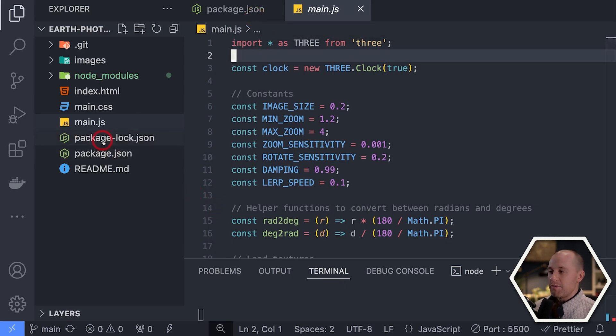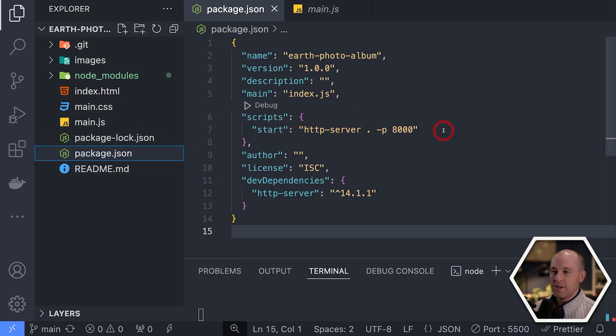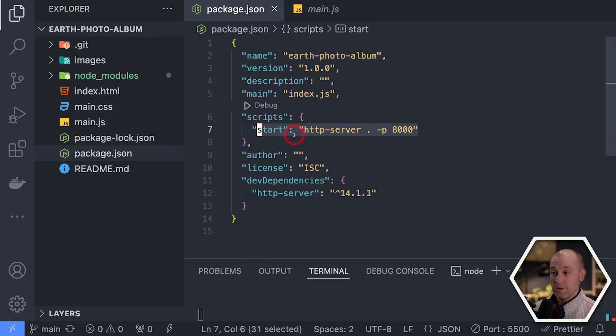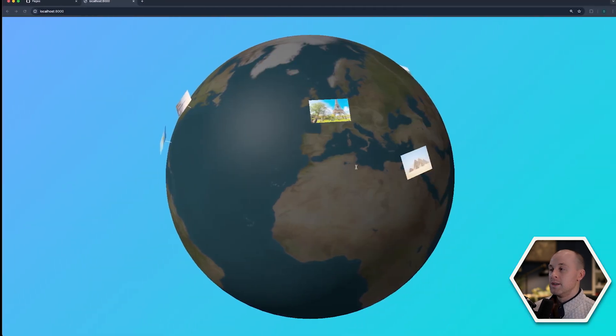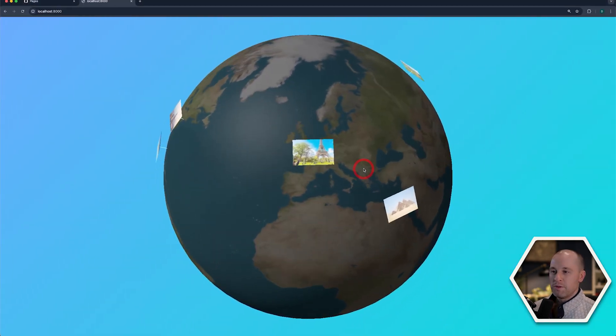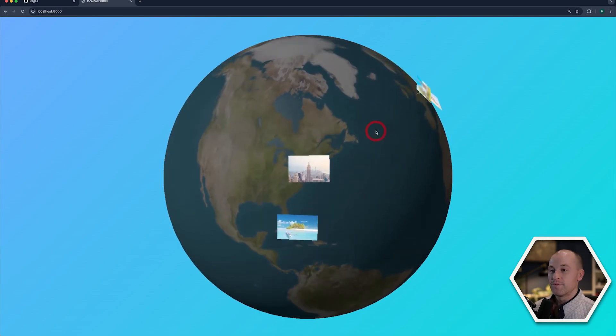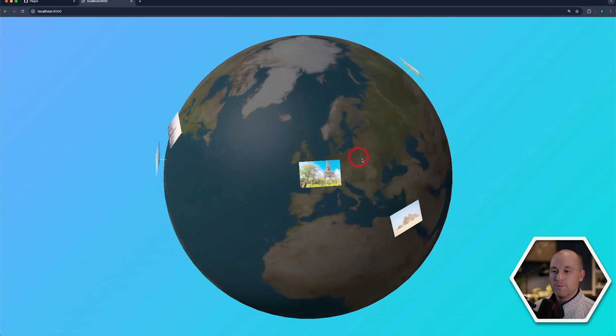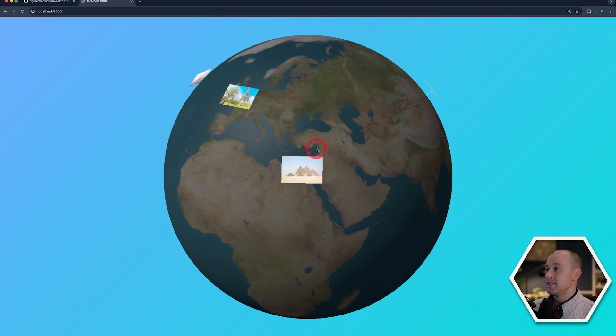So I do have a package.json file in this project. And that's just so I can run a local development server and test my code out. So this is a very simple project that I worked on some time ago where I just wanted to attach photos to locations on the Earth. So pretty simple. Now, how do we deploy this to GitHub Pages?